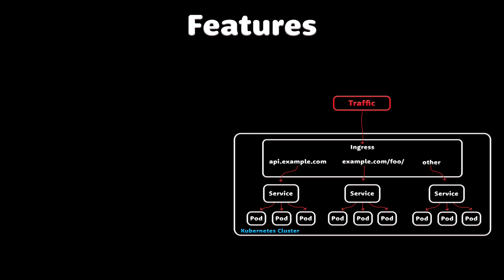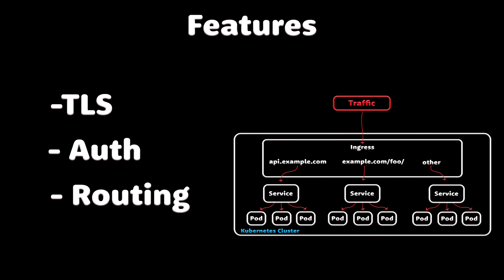Also, you get a lot of features out of the box from those ingresses, such as TLS, auth, routing, etc.